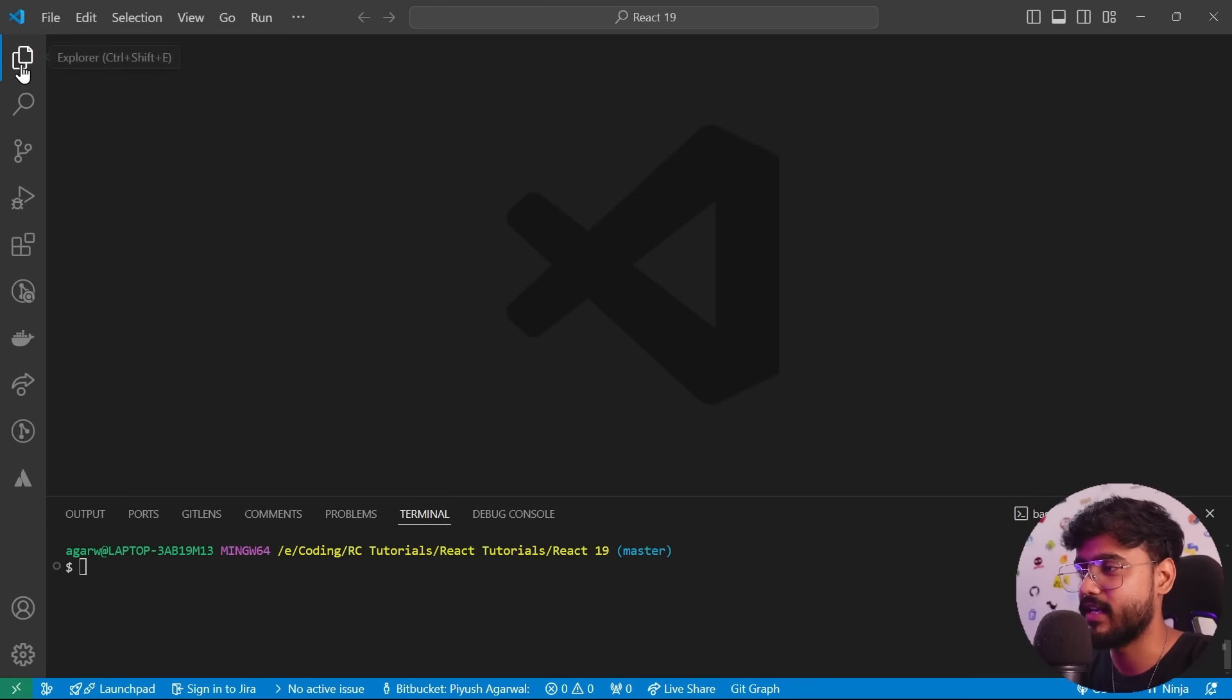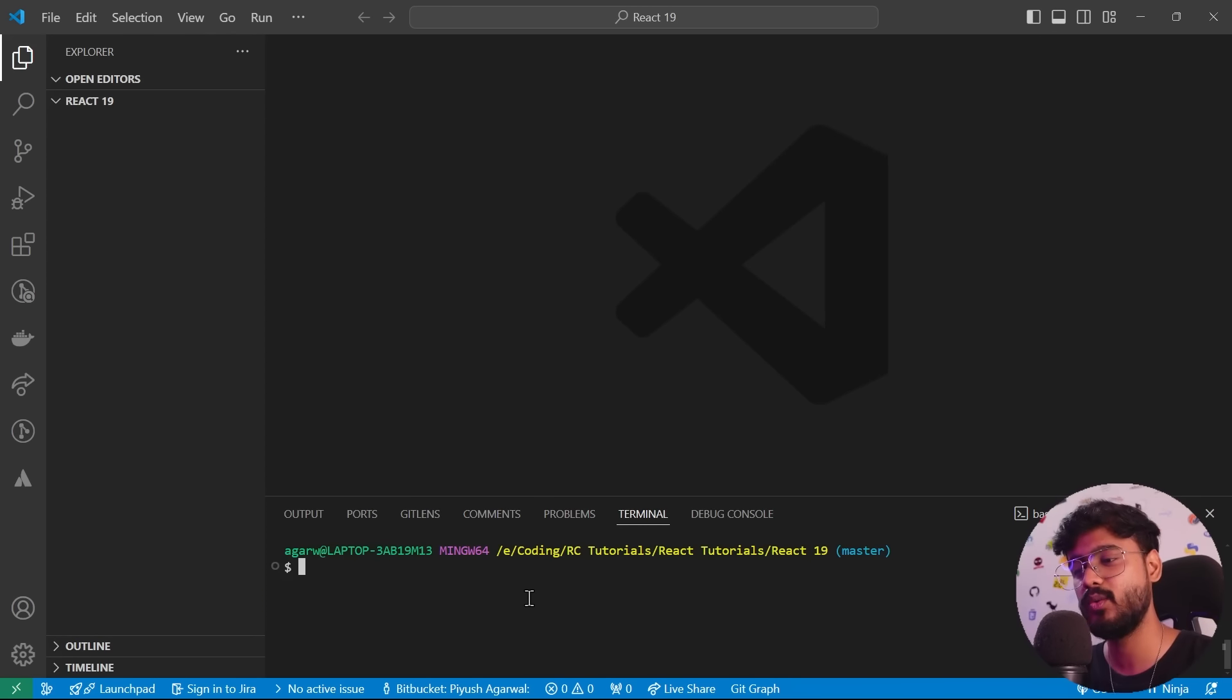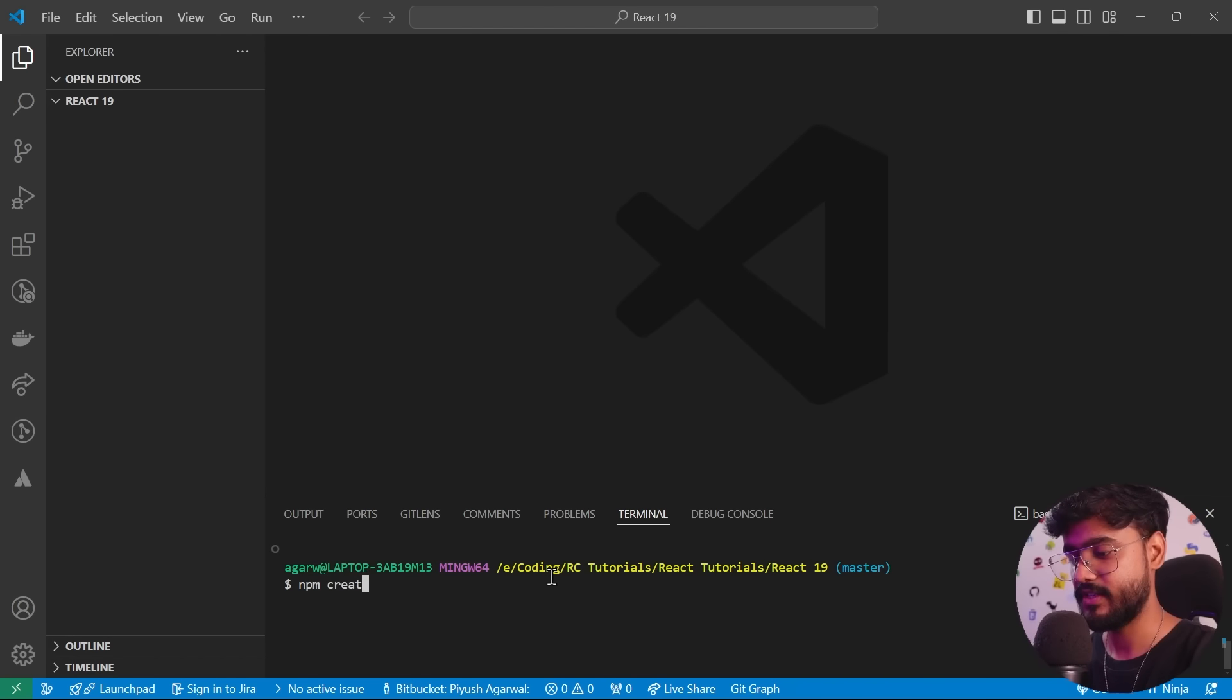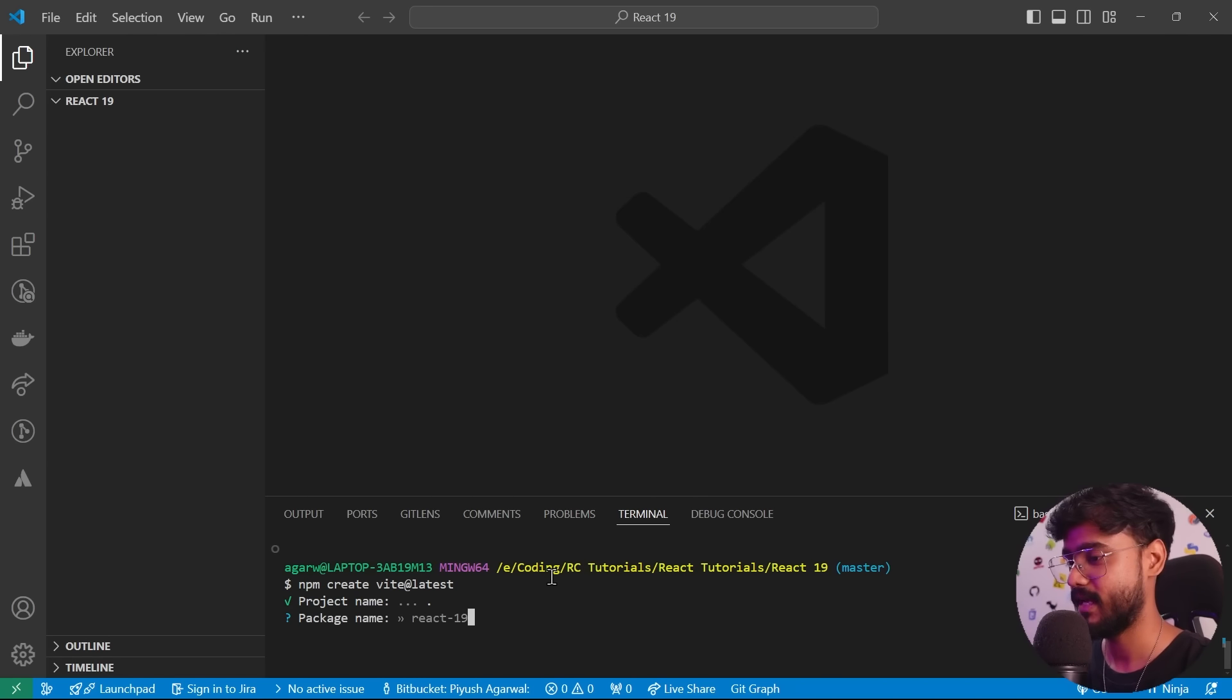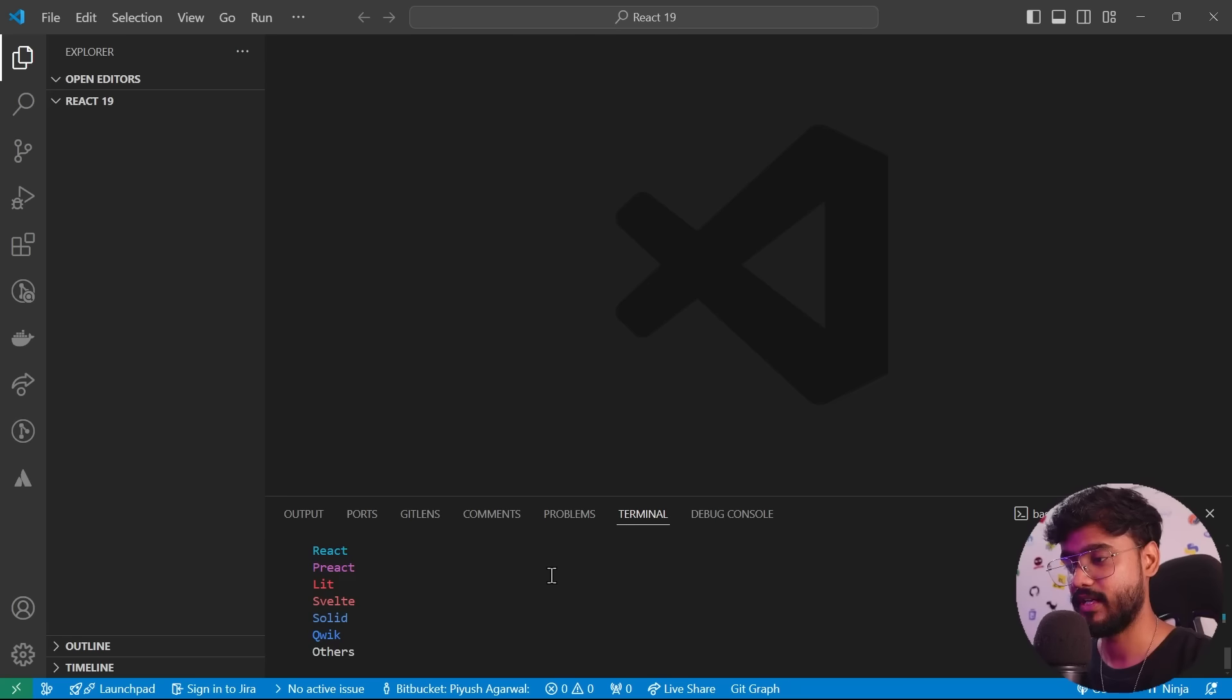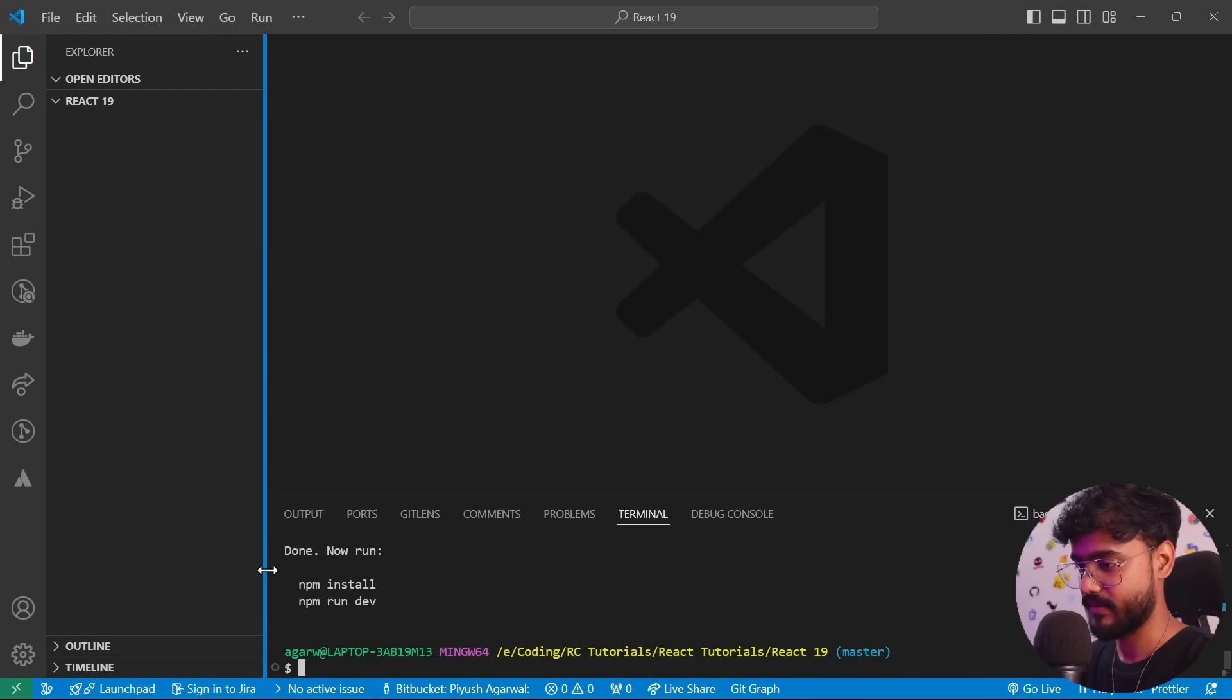So I've opened VS Code over here and let's first of all talk about how we can install React 19. So I'll say npm create vite at latest. It's going to ask us the project name. I'm just going to press dot and package name. I'll just say react-19, doesn't really matter.